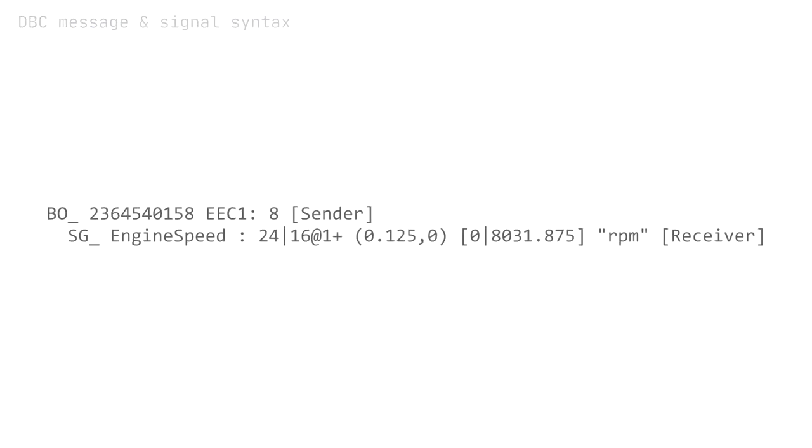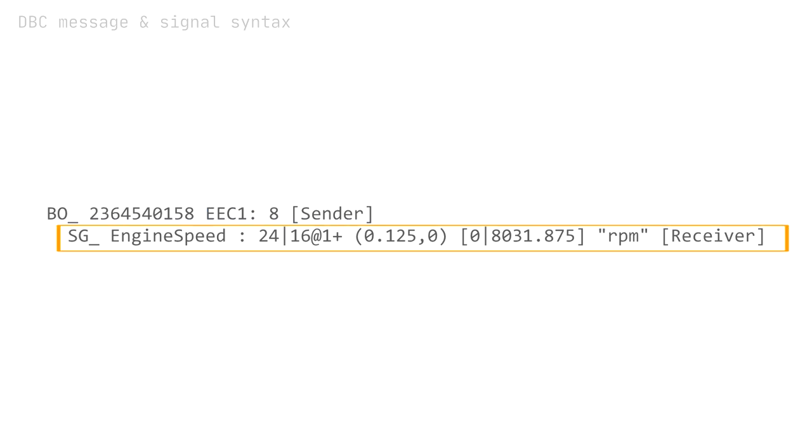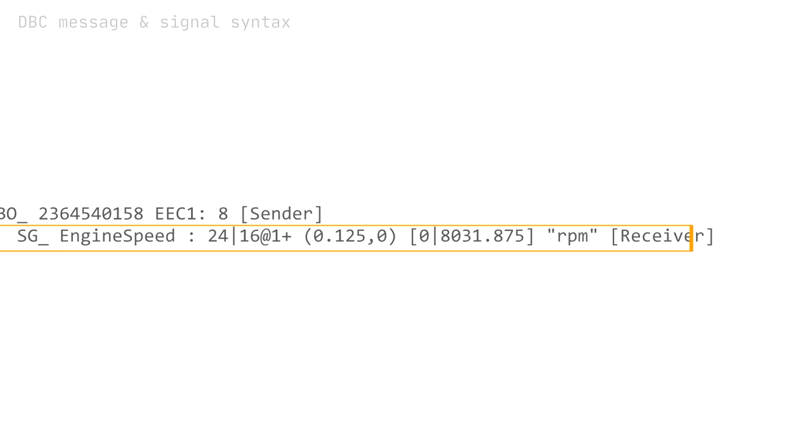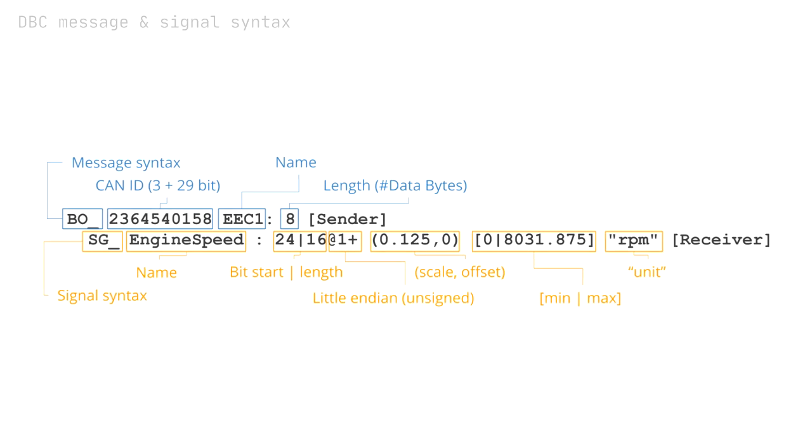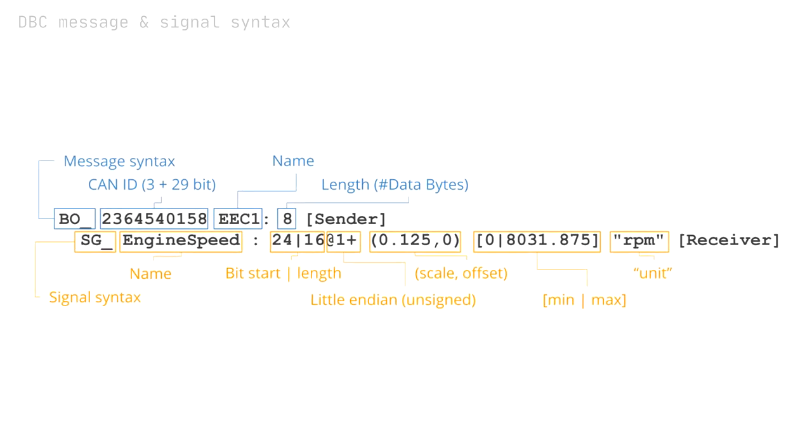At the heart of a DBC file are the rules that describe how to decode CAN messages and signals. Each CAN message is described by a CAN ID, name and length, and a variable number of signals. For each signal, the DBC specifies the details required to decode the data. For details, see our full intro article.